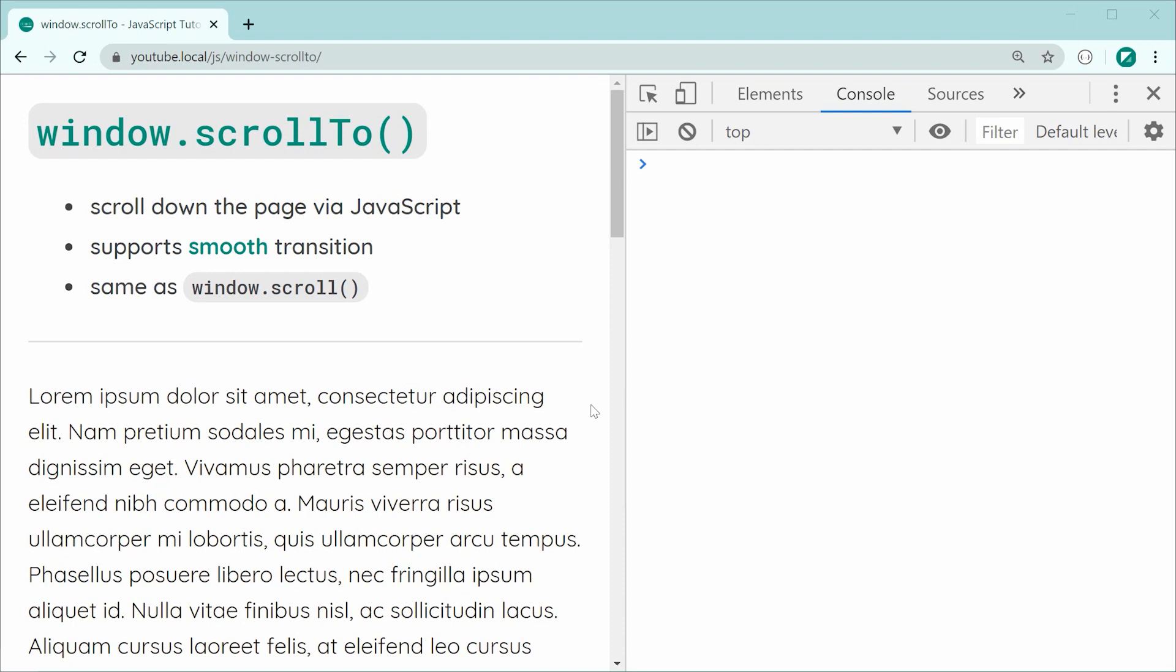This method right here, as the name suggests, it allows you to scroll to a particular position programmatically through JavaScript.